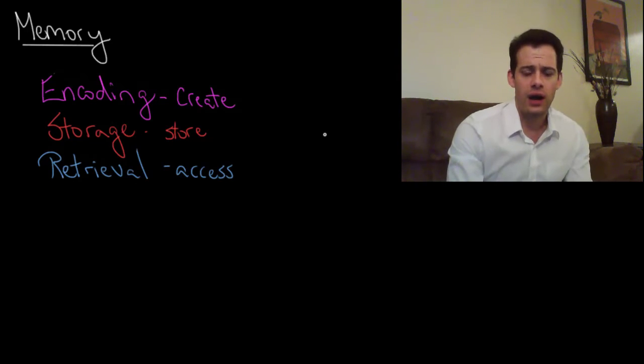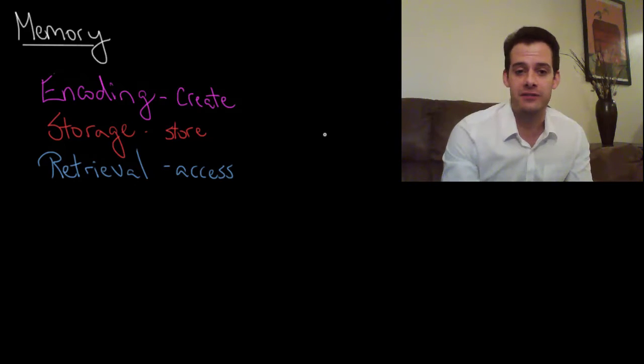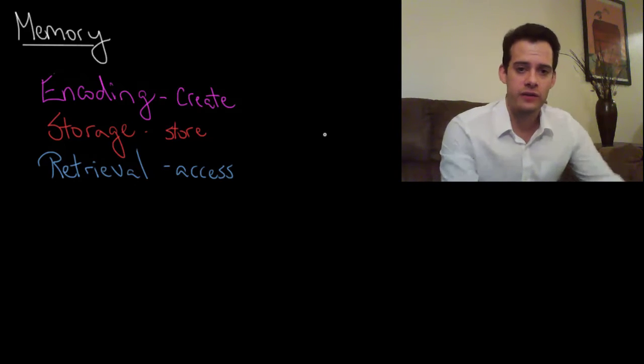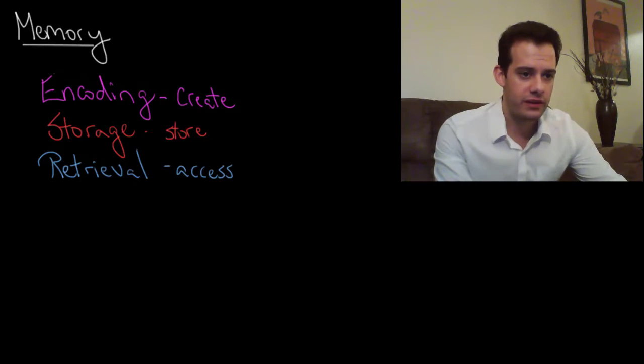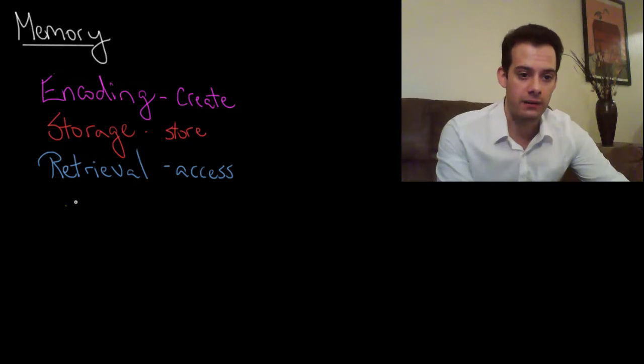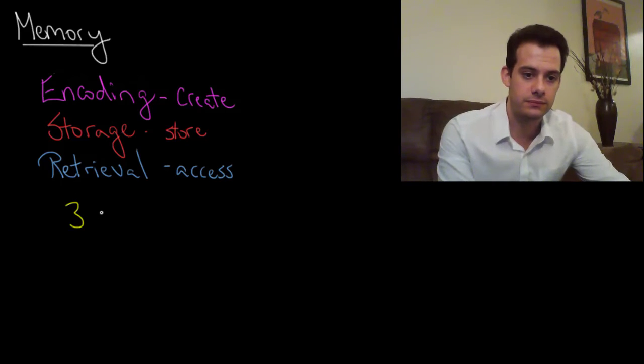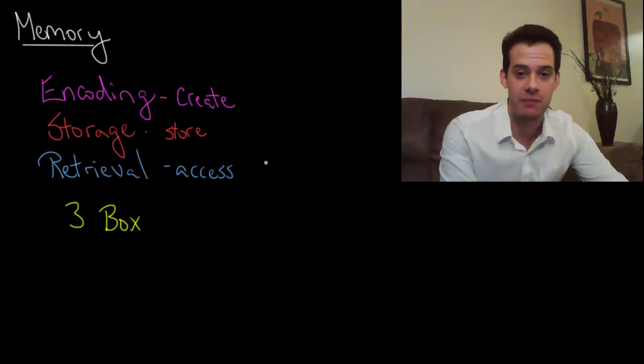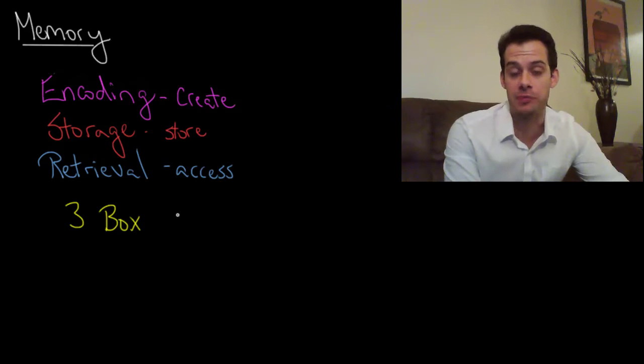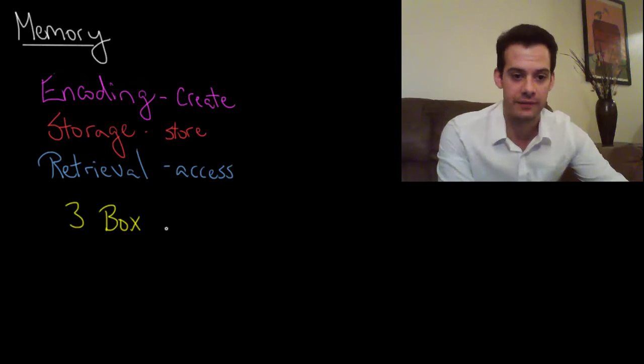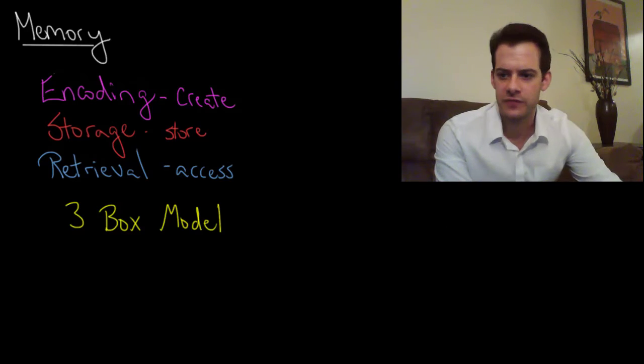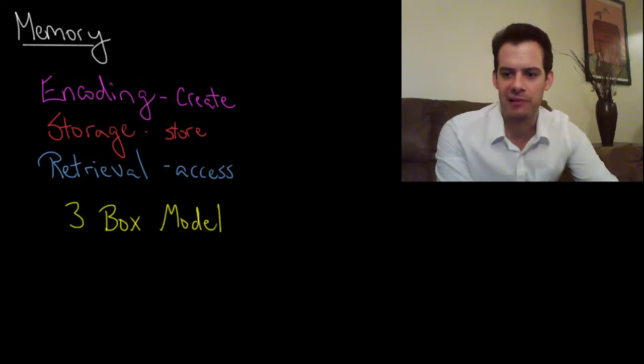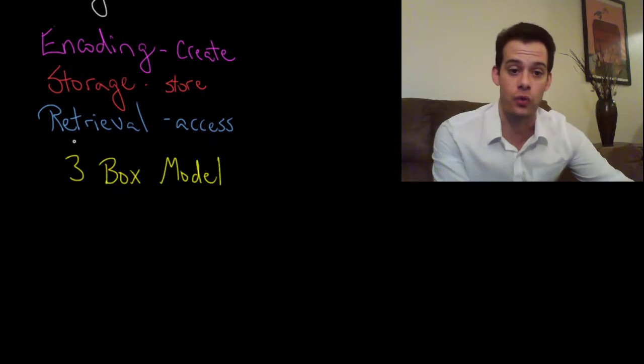Okay so one way to think about memory is to divide it up into different types of memory and so the first model that we're going to start with is called the three box model. This is also called the Atkinson-Schiffrin model because it was first proposed by Richard Atkinson and Richard Schiffrin. So the three box model divides memory storage up into three main stores.